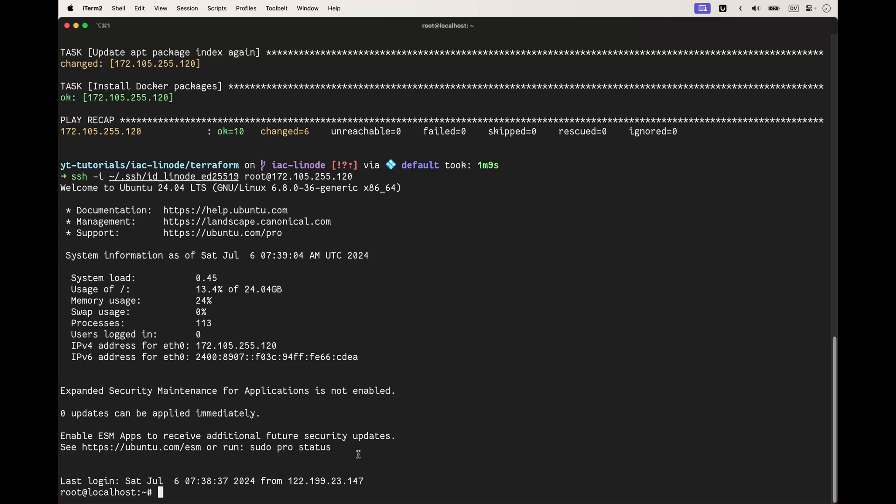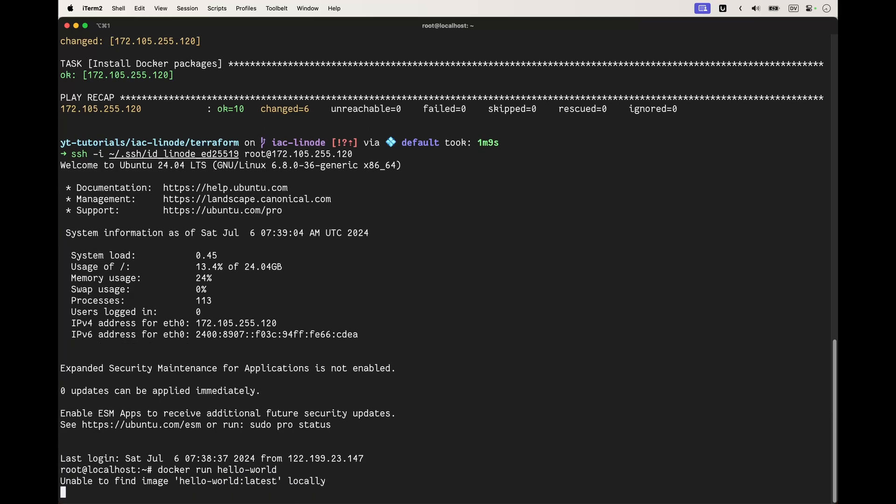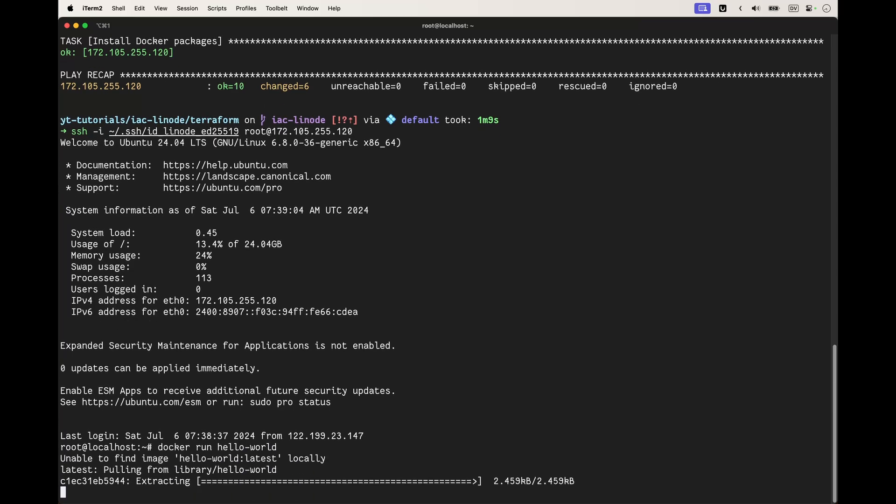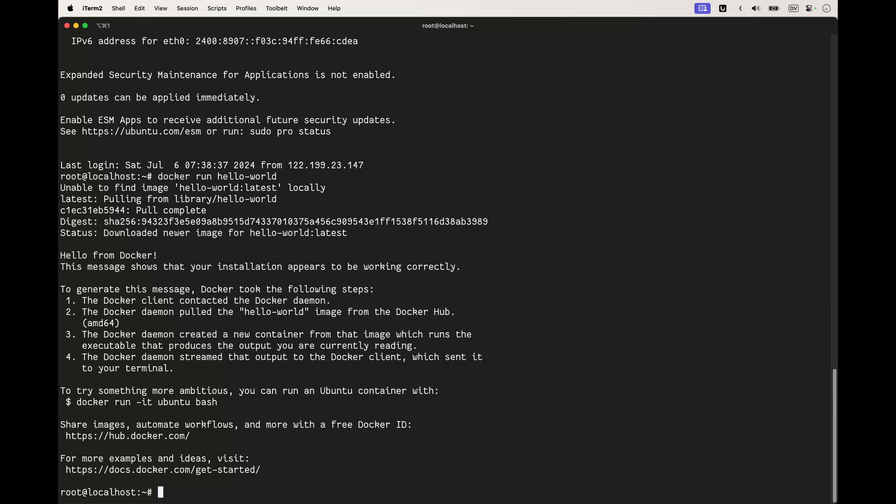We're going to run docker run hello-world. As you can see, Docker is installed because it's going to fetch the image and run it.